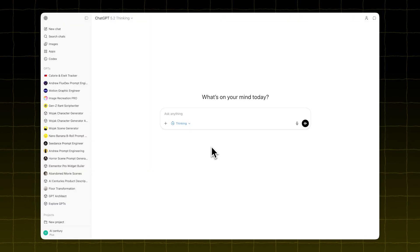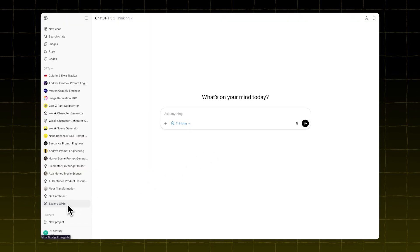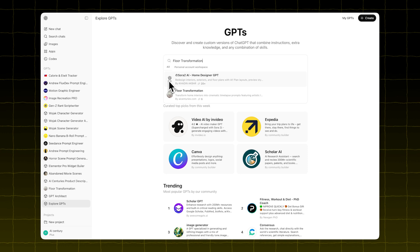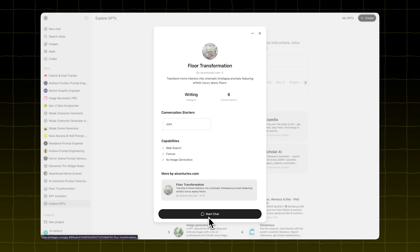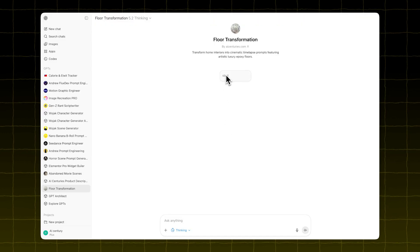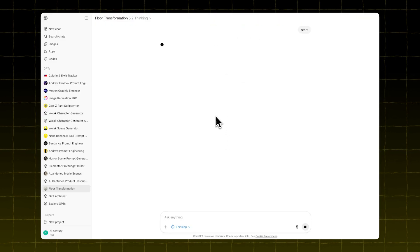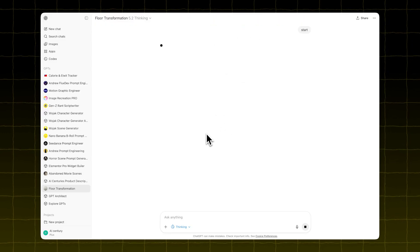Open ChatGPT and head over to the GPT store. Search for the GPT called Floor Transformation. Click Start Chat, then hit the Start button.